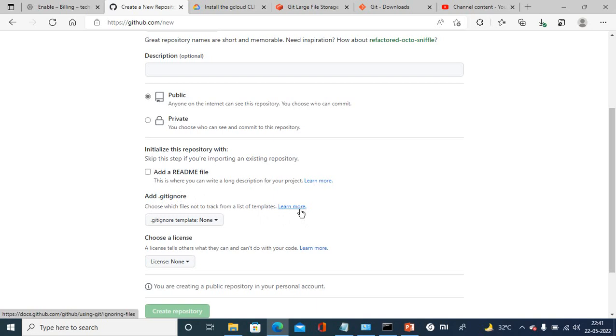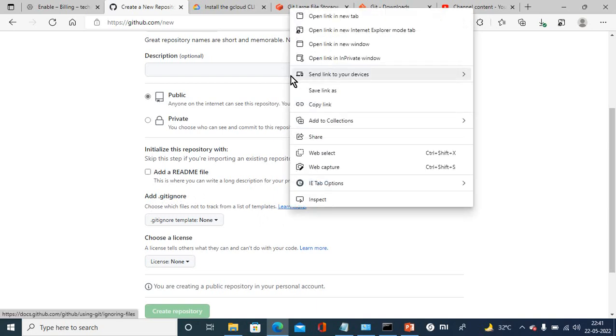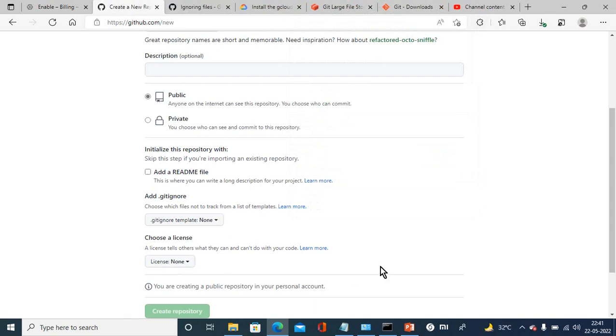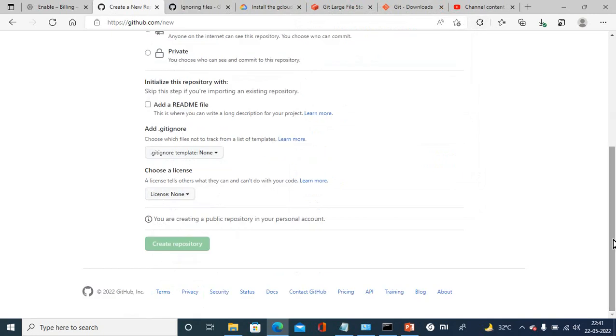Once you provide all the things you need, click here and it will create a git repository.